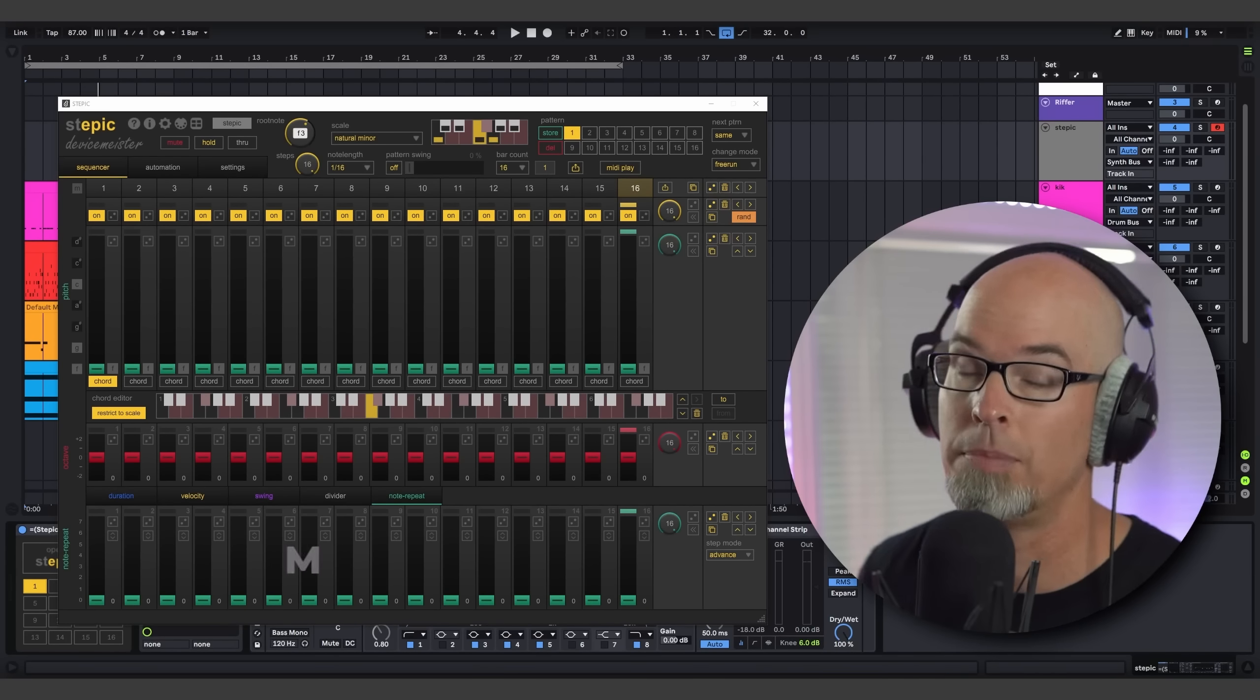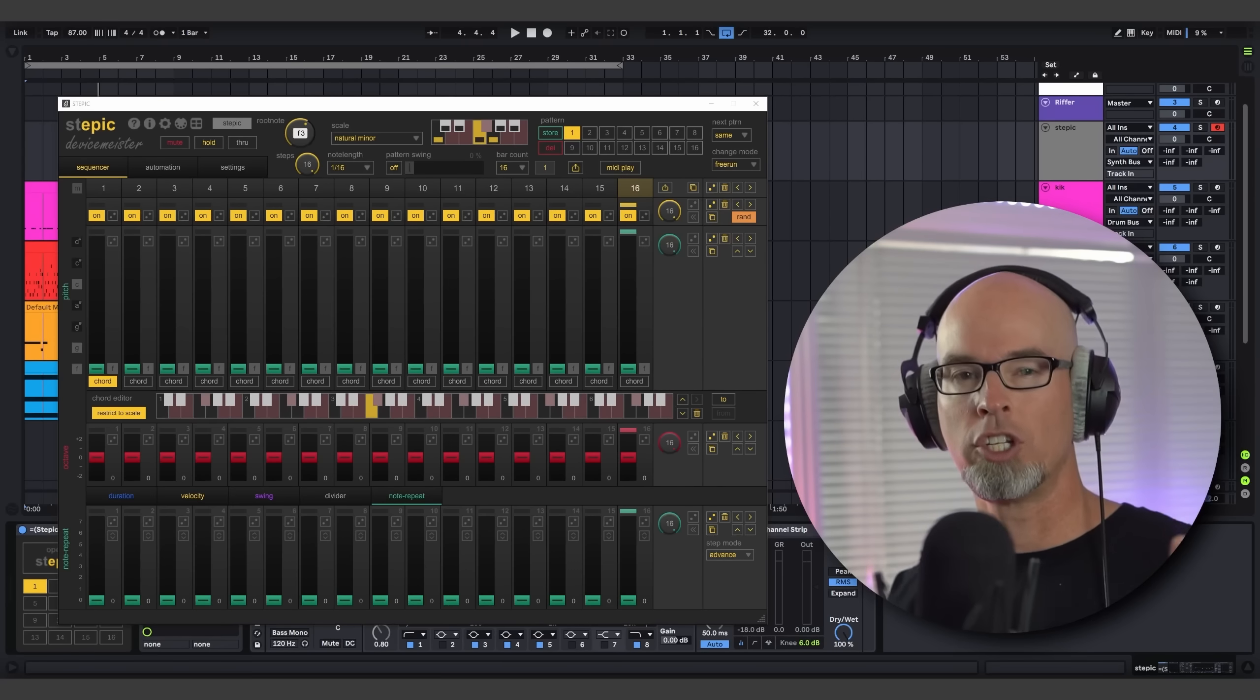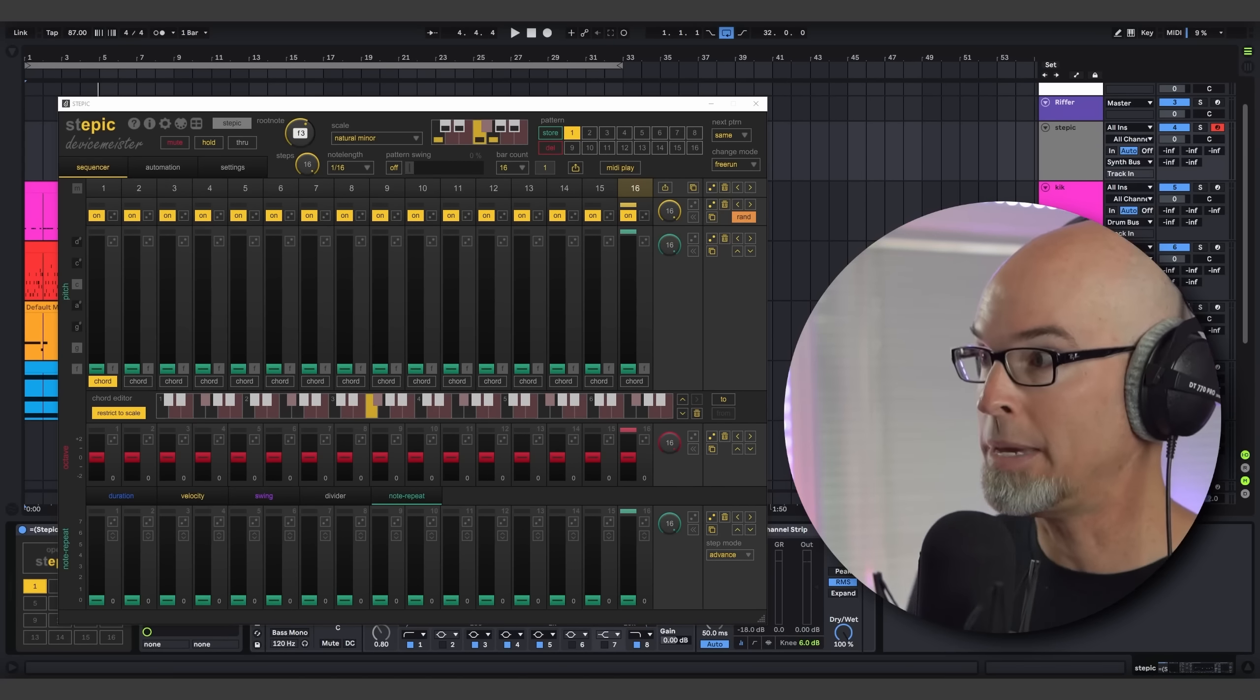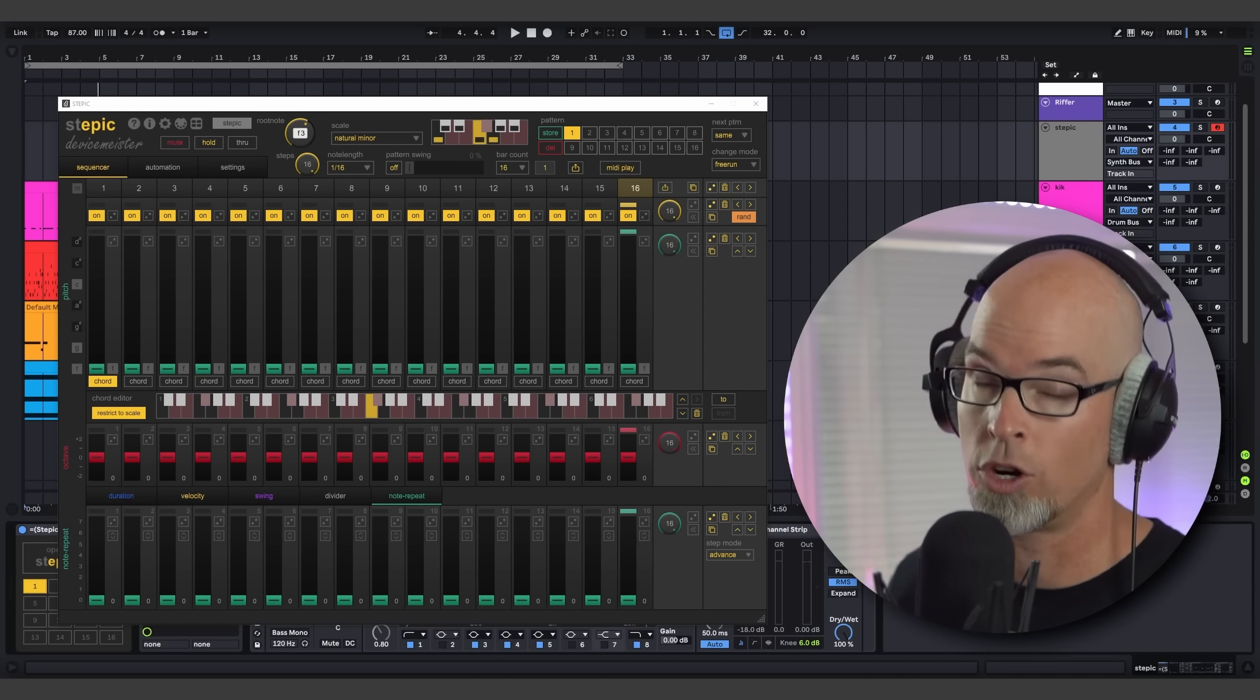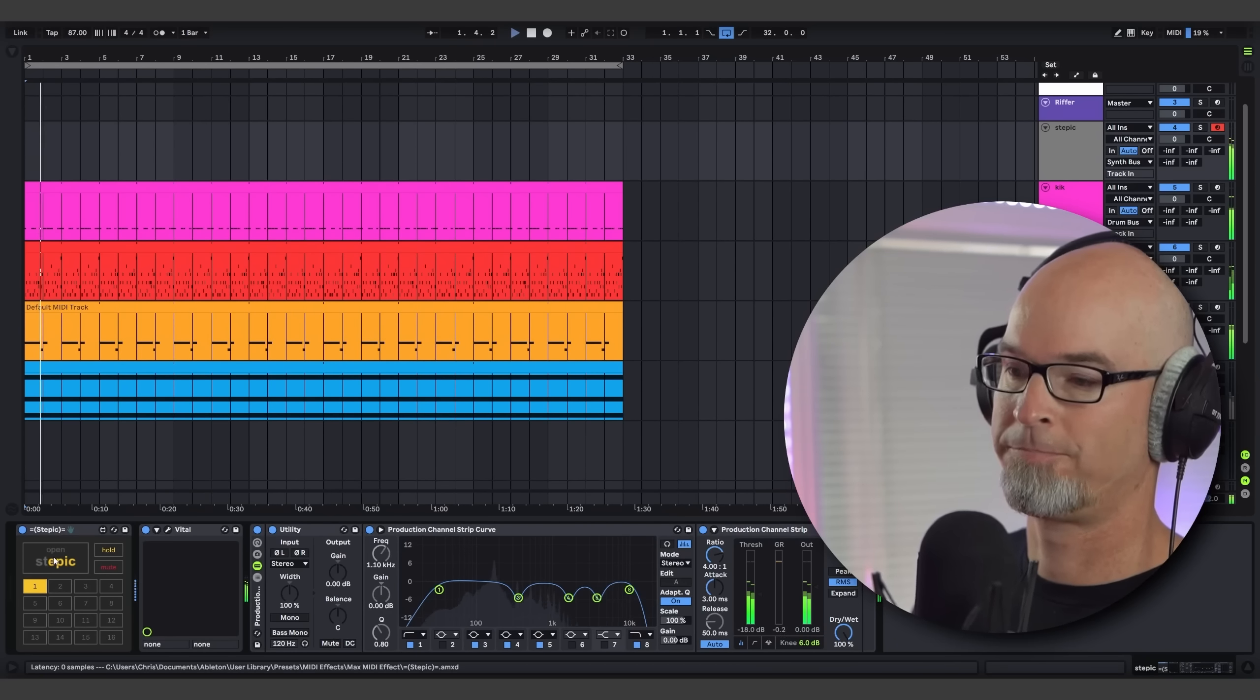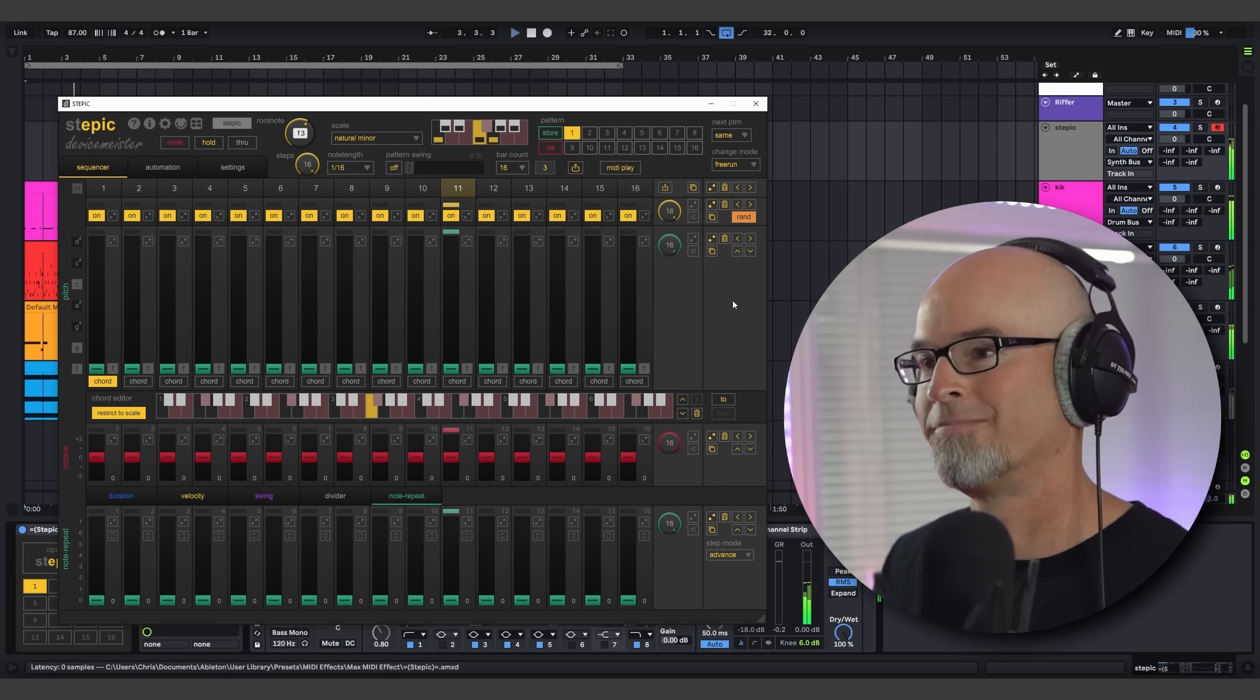So the first feature that we're going to talk about here today is MIDI Play. MIDI Play is an extremely powerful and super fun addition to Stepic, and I'm really excited to talk about it here today. So in previous versions of Stepic, you remember that Stepic has always been synced to your host DAW, meaning that you press play inside of your DAW and Stepic starts running just like this.